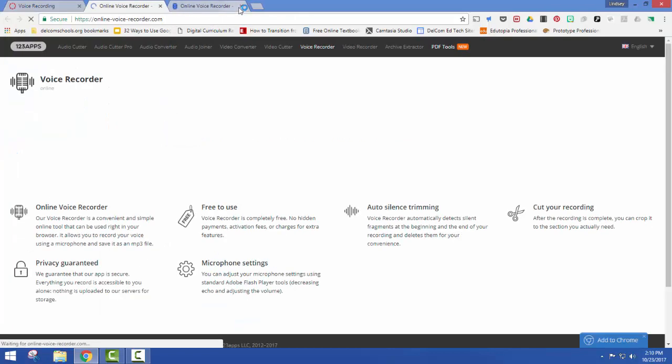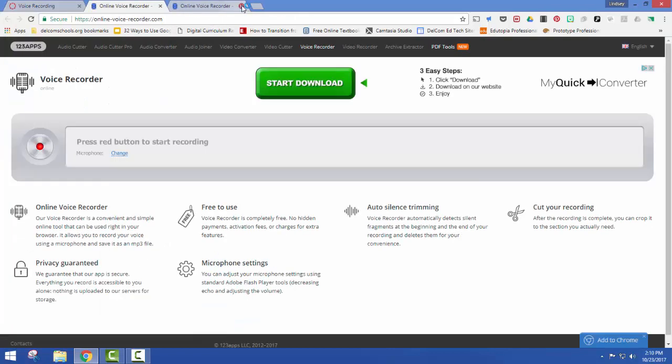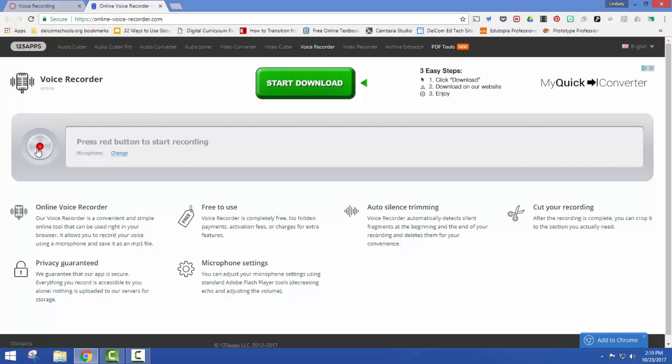So we're going to click here. It's going to take us to online voice recorder and you'll notice that you've got a spot here for you to record.